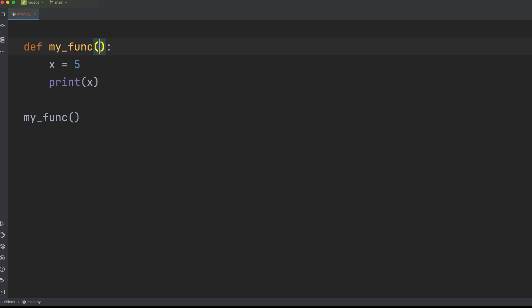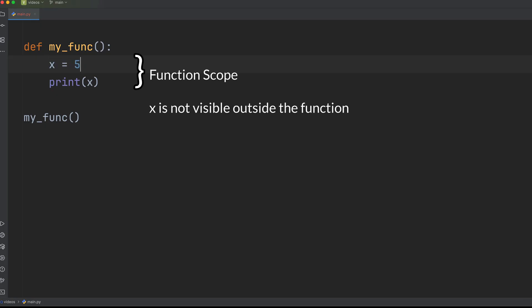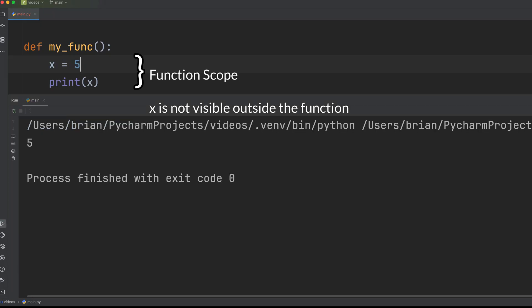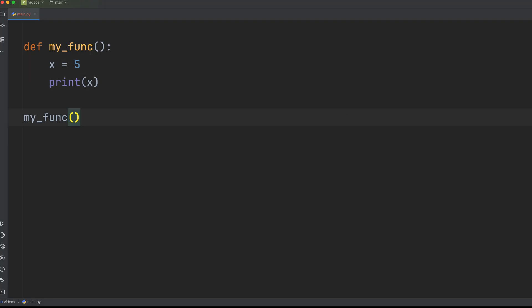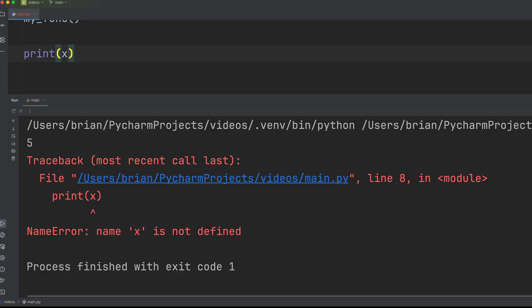Variables have scope, meaning where they're accessible. A variable created inside a function is local and can't be used outside that function. Trying to use a variable before it's defined or outside its scope leads to errors like this. This can also happen from a simple typo in the variable name.